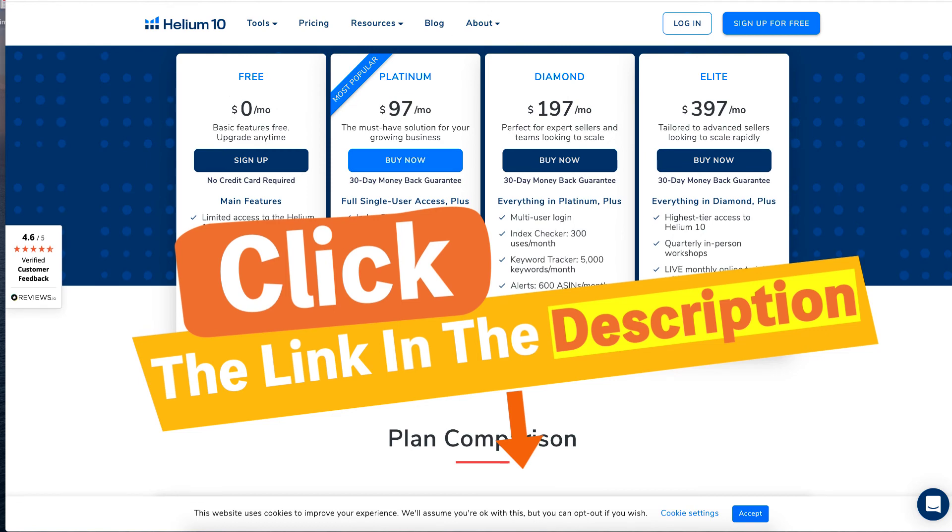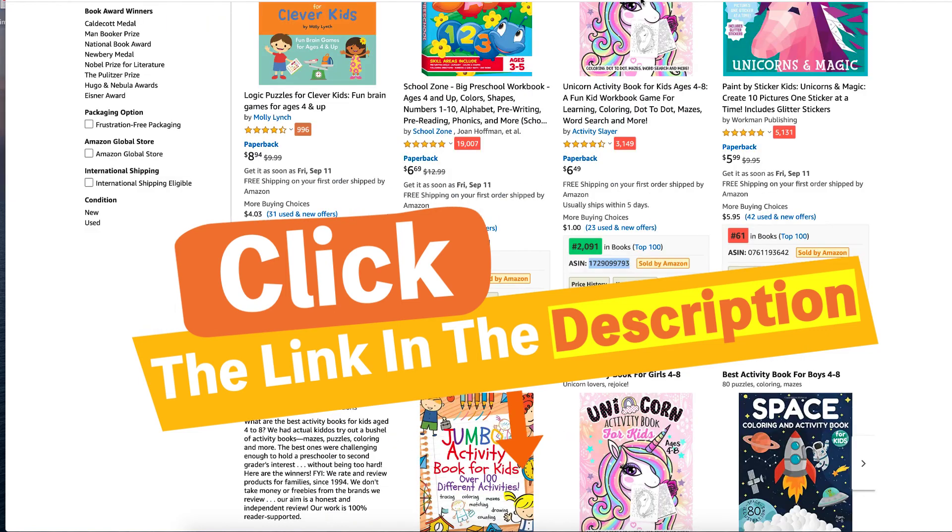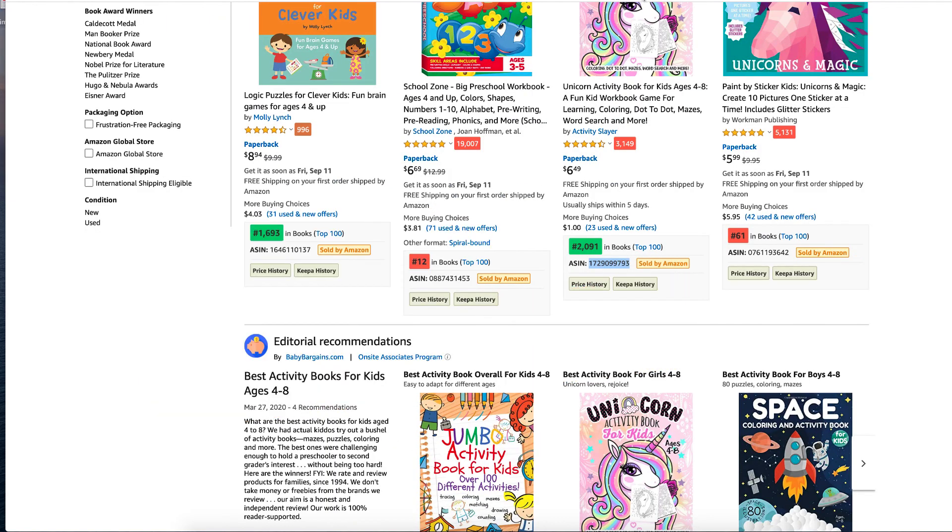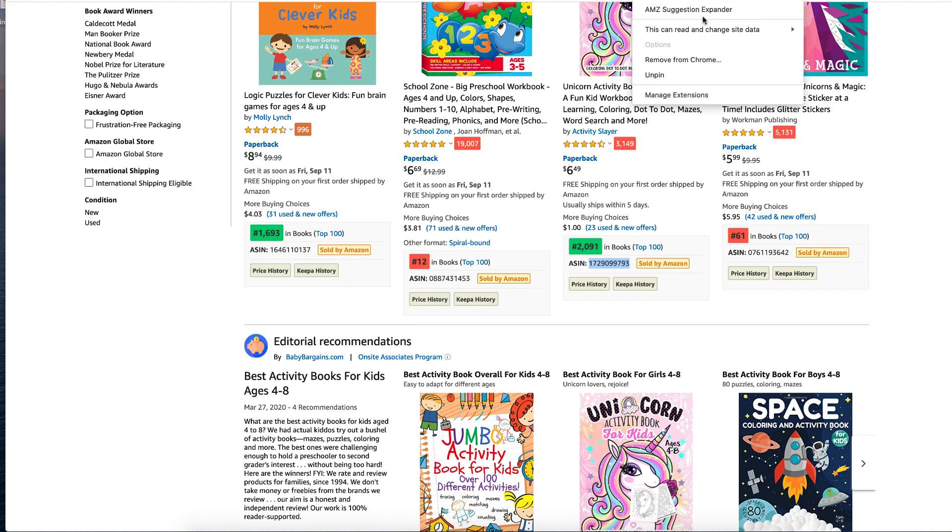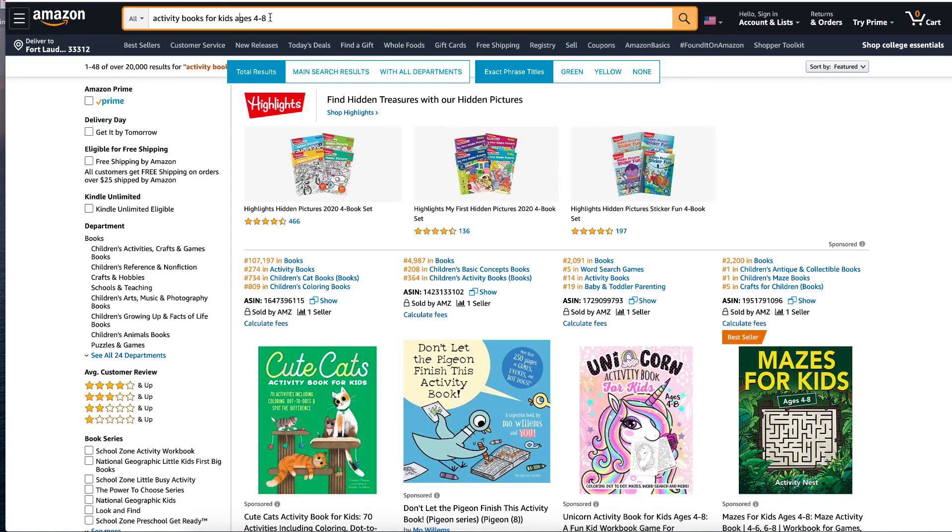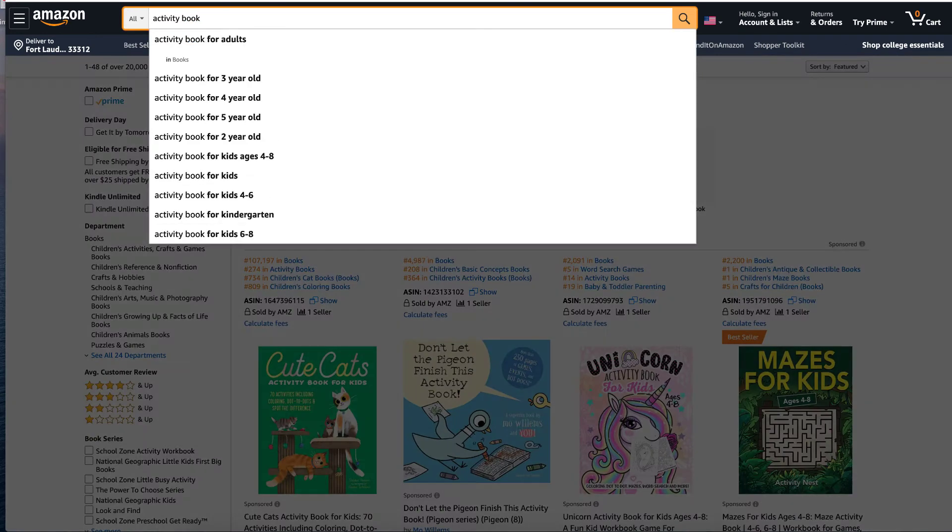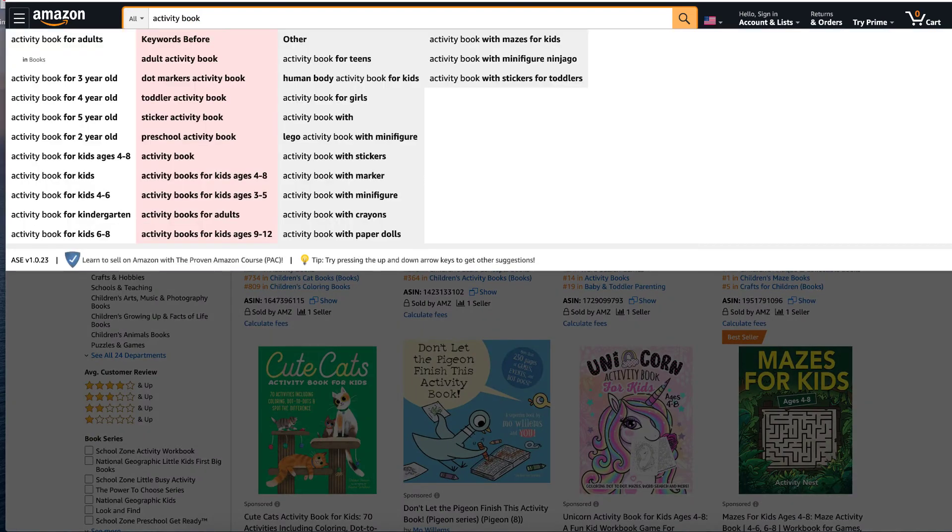Amazon Expand, Suggestion Expander is a free Chrome tool and that gives you the keywords, the long tail keywords there. So that's what that does.